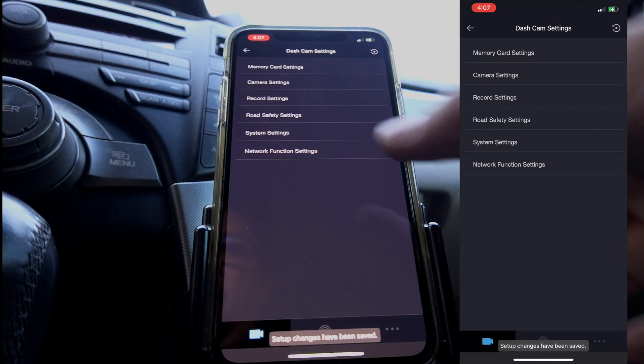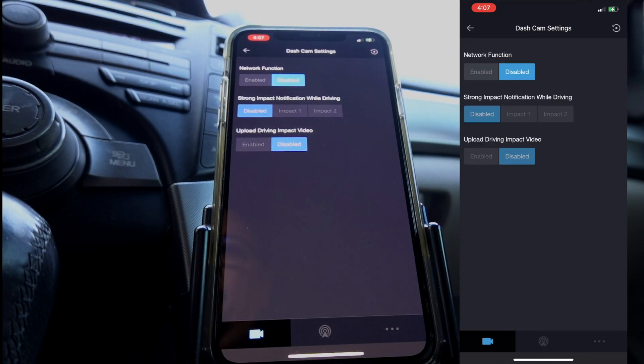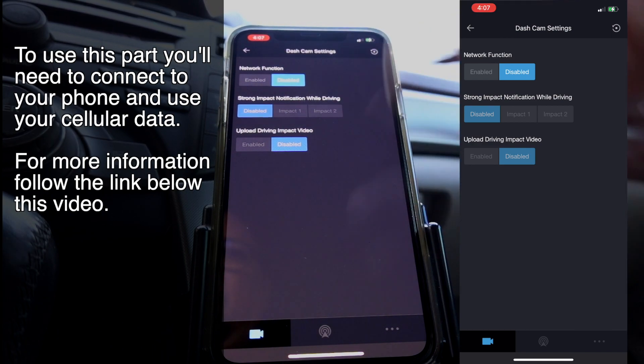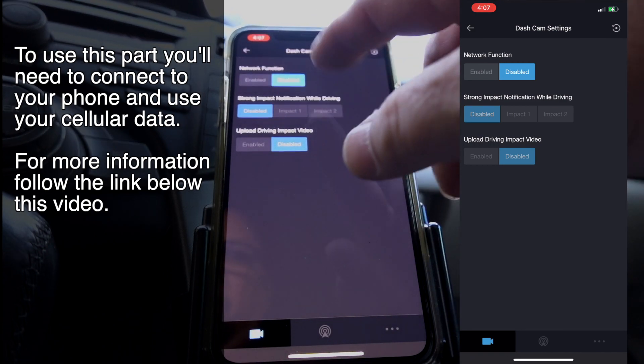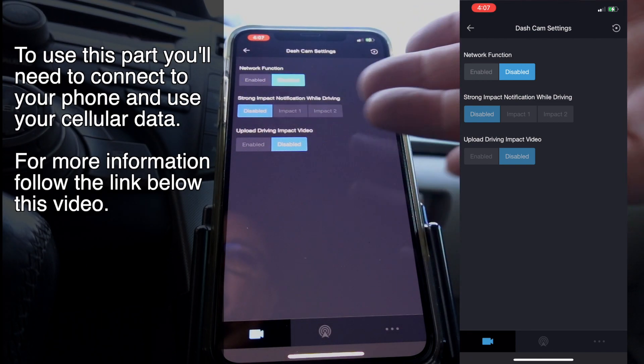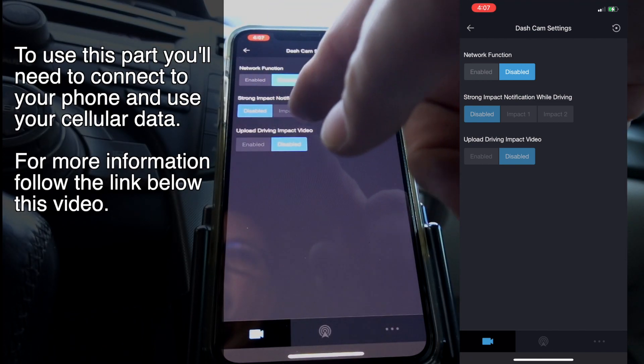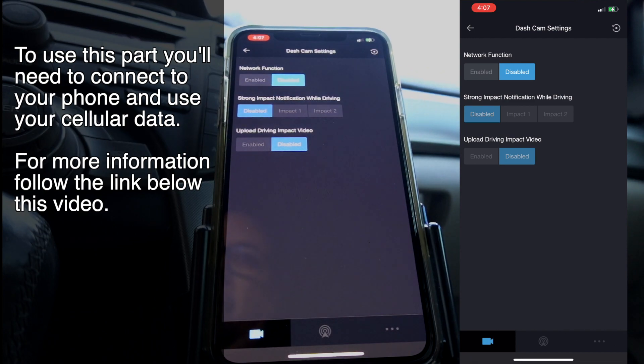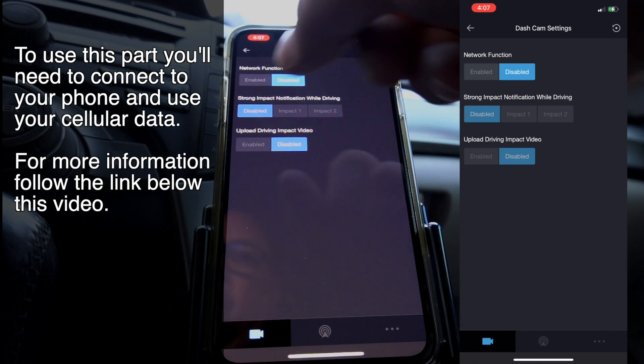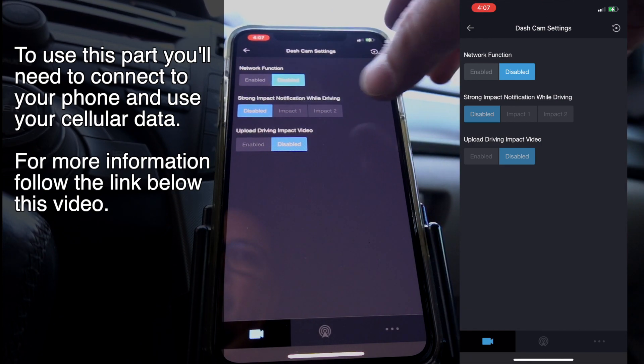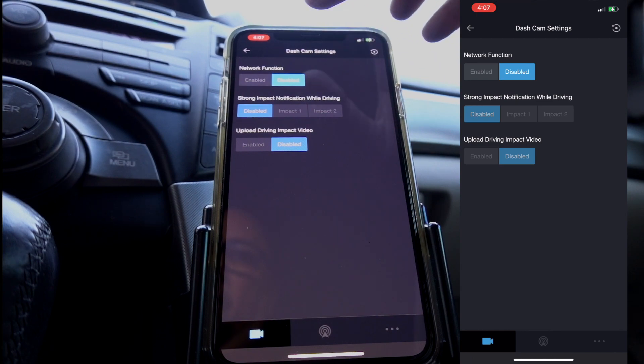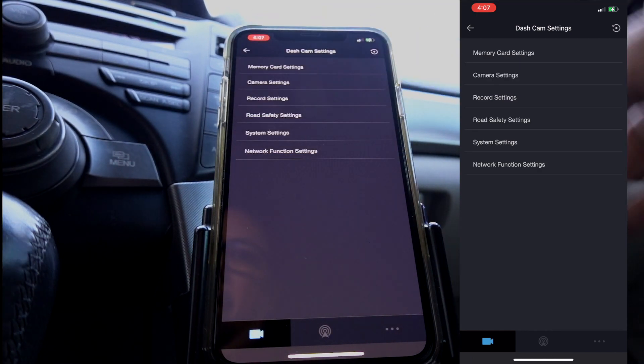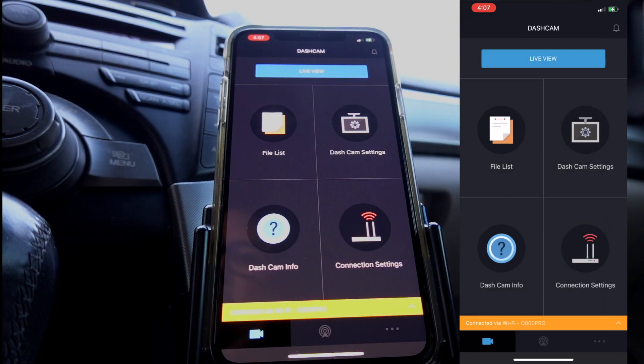The last part, network settings or function. I don't have any of this thing enabled. I'm not planning to use it. I'm not even sure what all this stuff right here is. It looks to me like strong impact, it will send a message out when you get hit or something. But again, I'm not really worried about that part. I'm leaving that at default, which is all disabled.